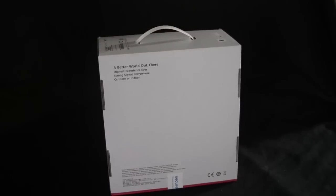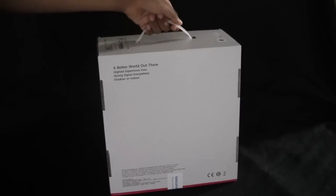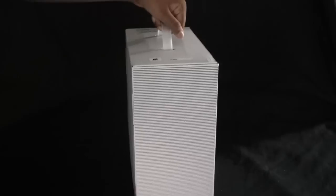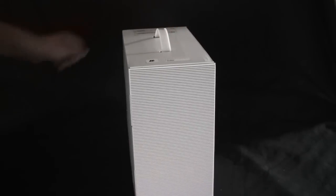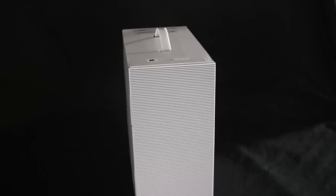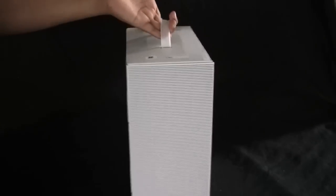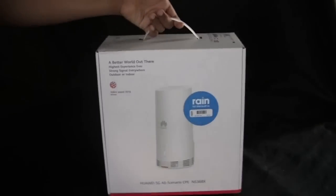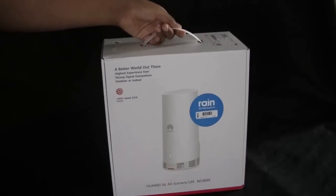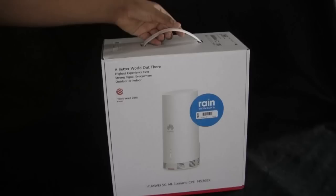There's not much information about the router specifications on this box because there's very little information known about this router, especially on the internet. This is a very different router than has been previously provided by Rain. It's a router that can now be used indoors and outdoors. This is the Huawei 5G CPE model number N5368X.